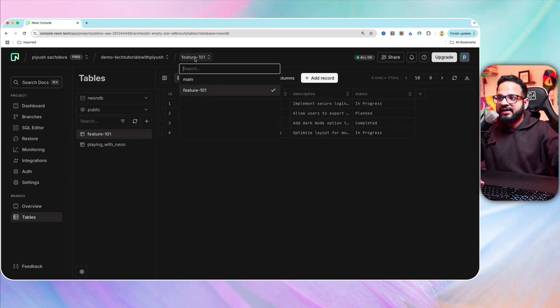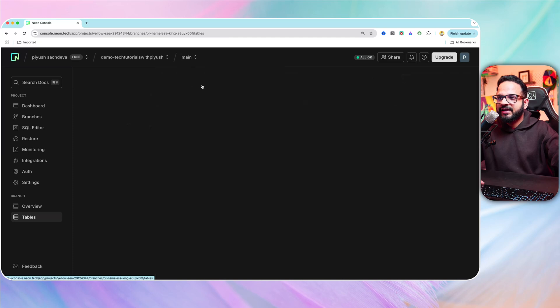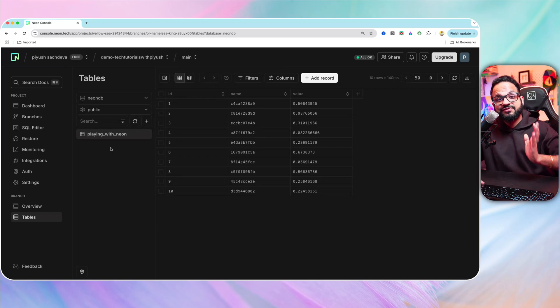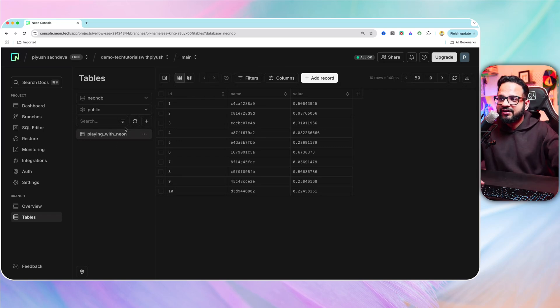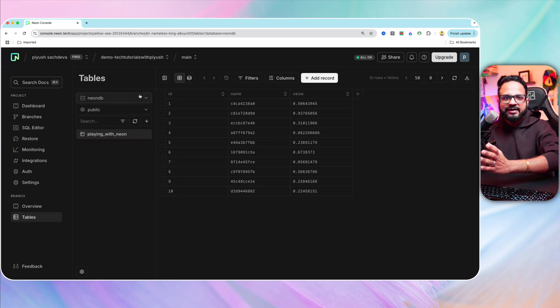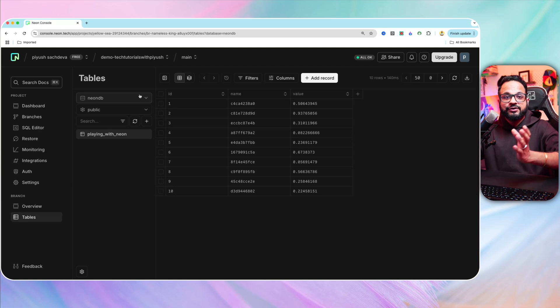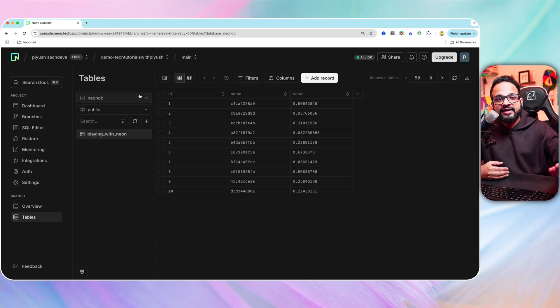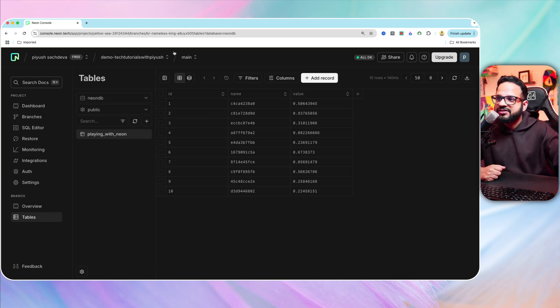And if we select the other branch, which is main branch, it does not have that new table that we have created just for that specific feature. So it is isolated, it is a projection of the main branch, but you can add your data, you can manipulate the data in the new branch and you can make your changes.